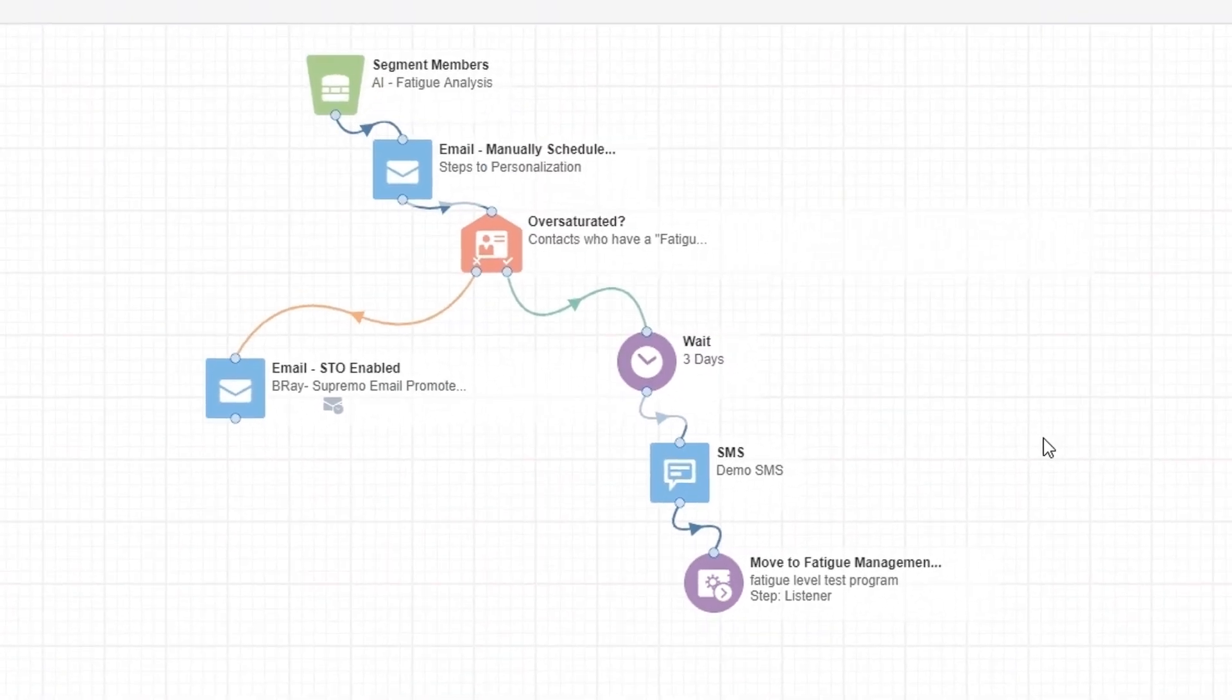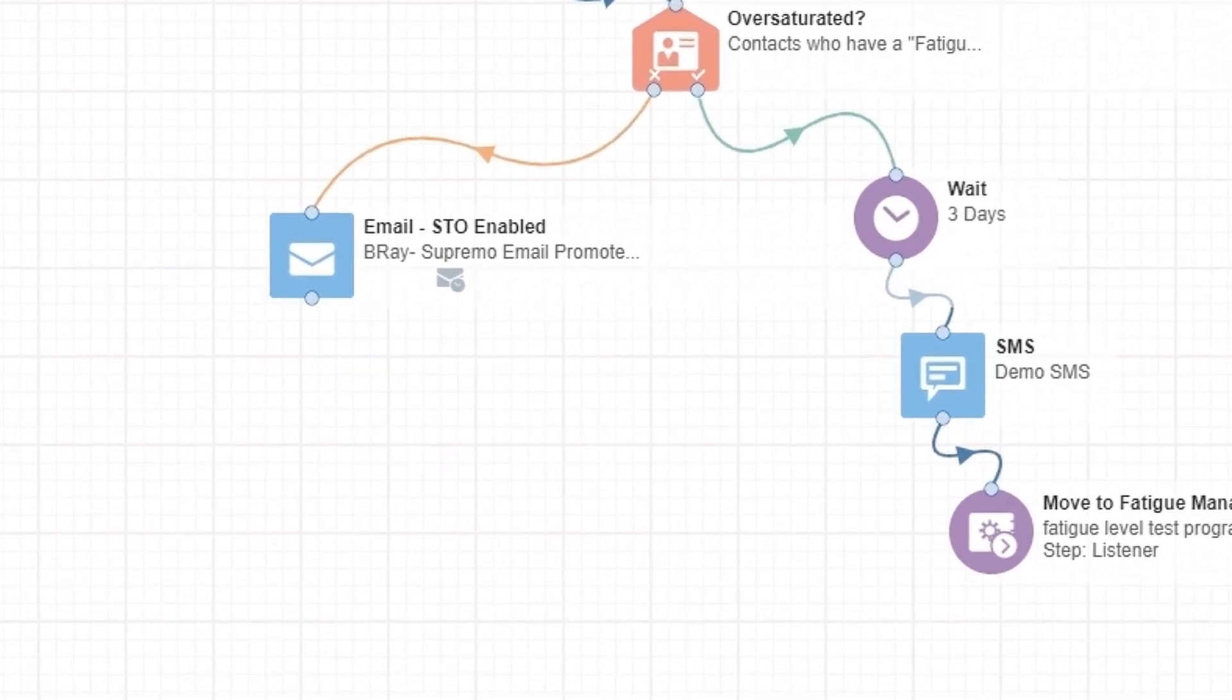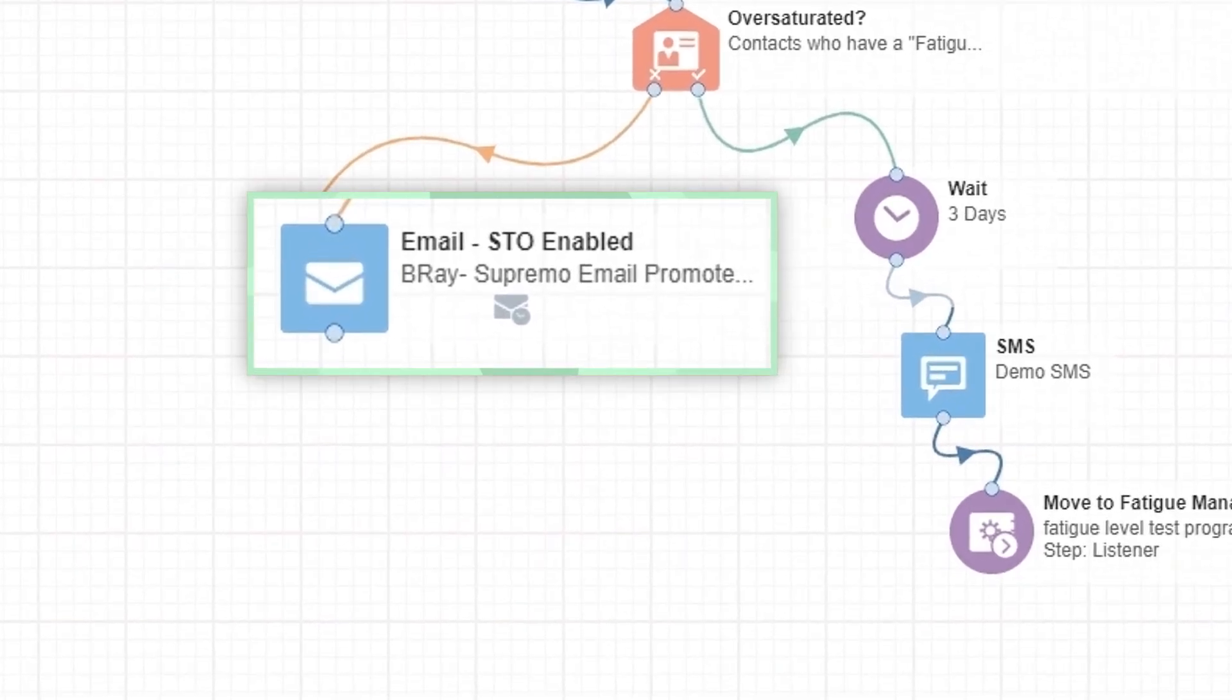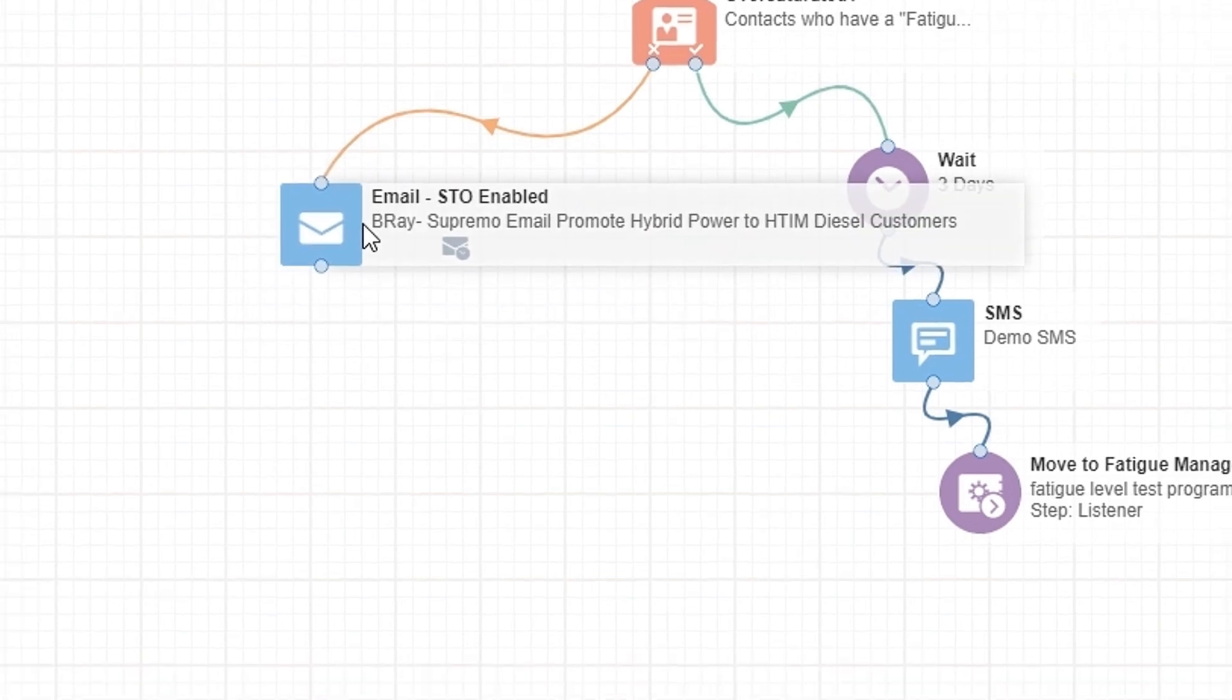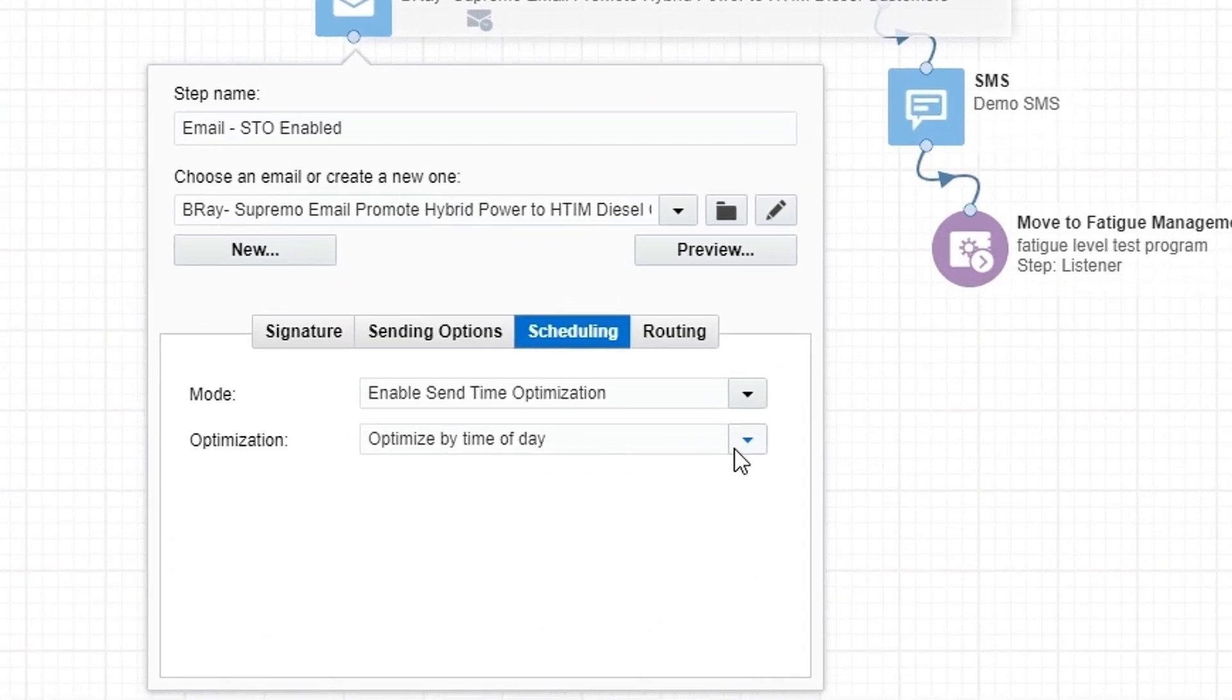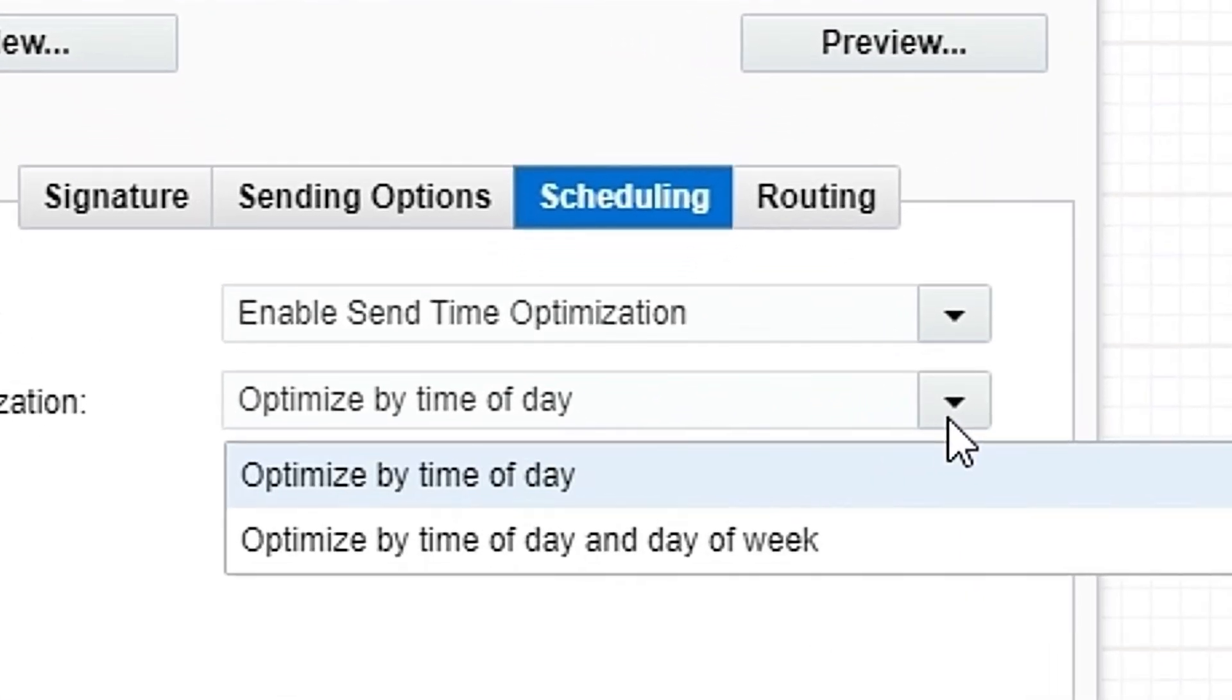Fatigue levels are not the only way Eloqua's AI features can optimize customer communications. We can also use scheduling options to enable send time optimization or STO. STO allows us to optimize by time of day or by time of day and day of week.